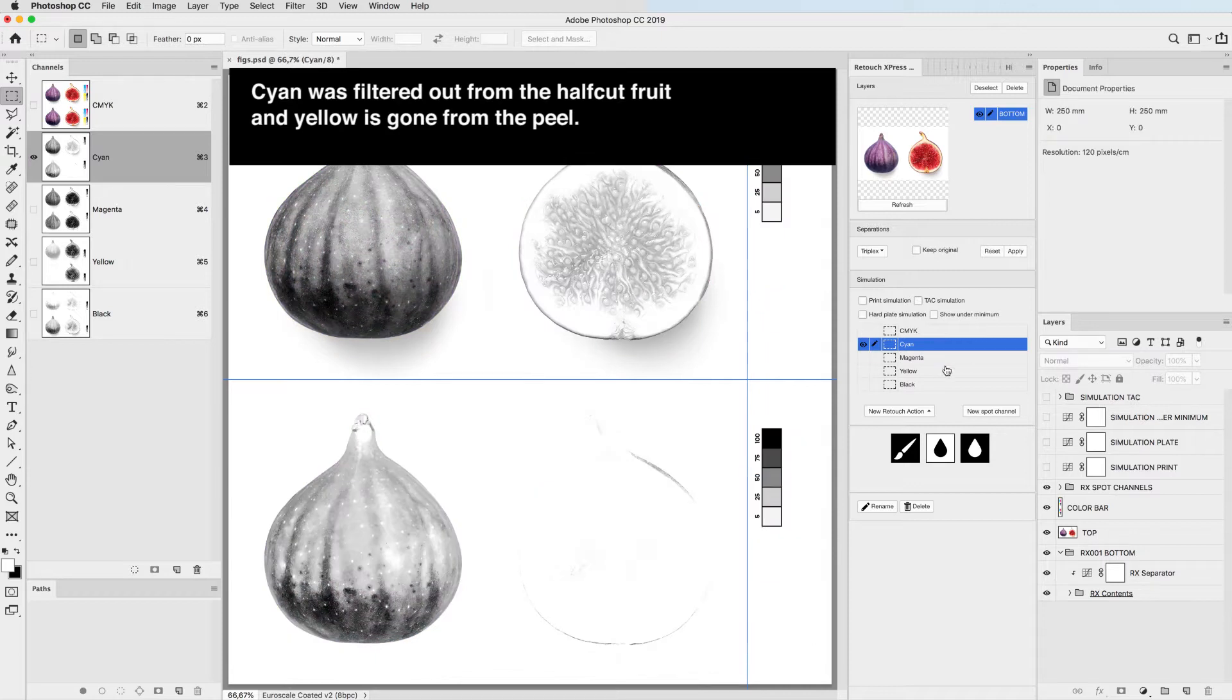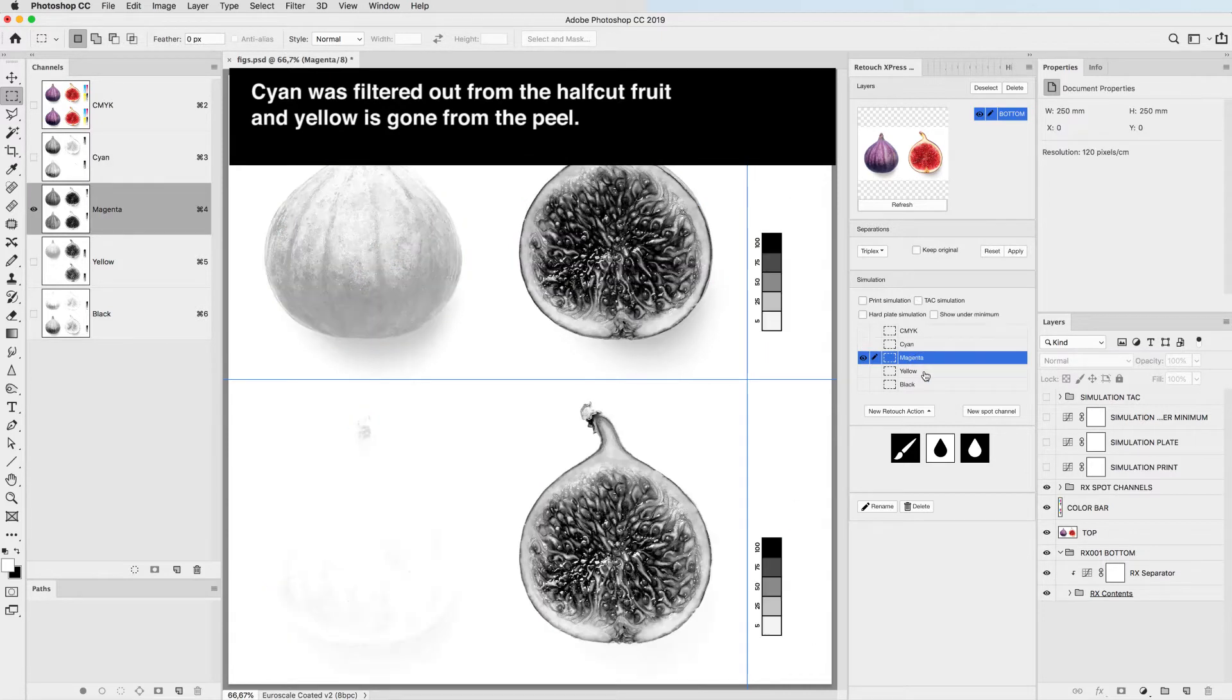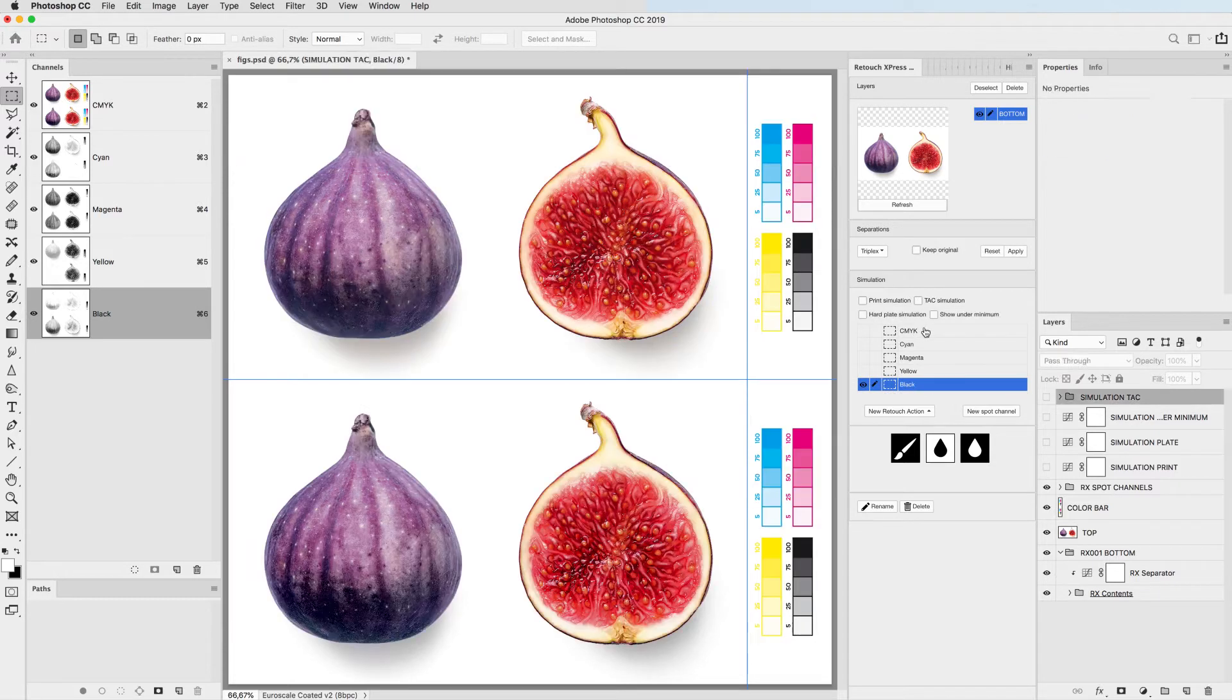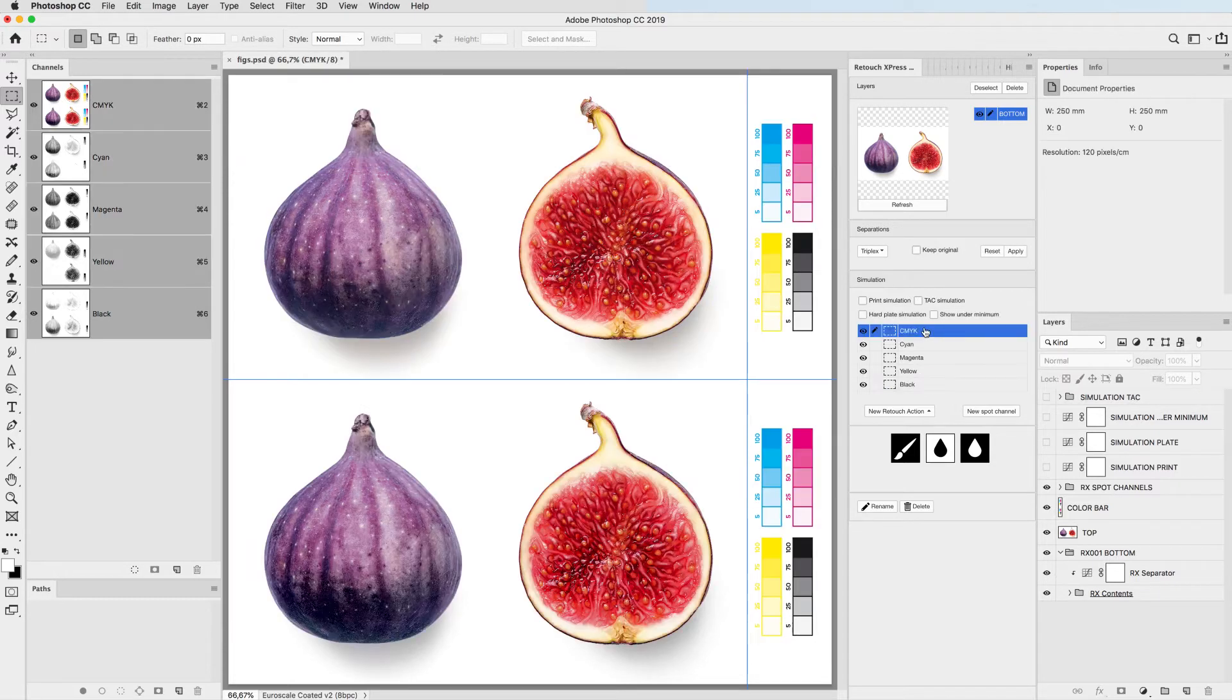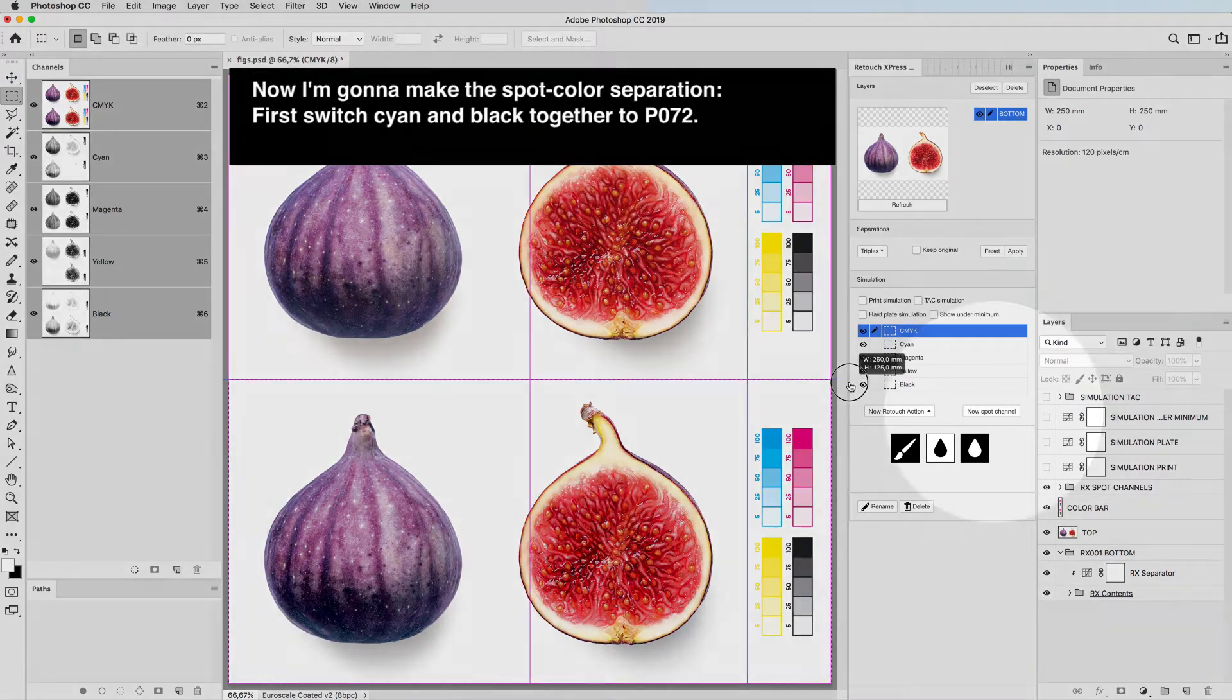Cyan was filtered out from the half cut fruit and yellow is gone from the peel. Now I'm gonna make the spot color separation.